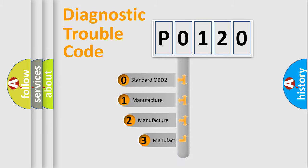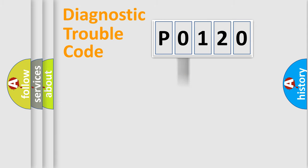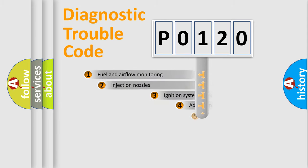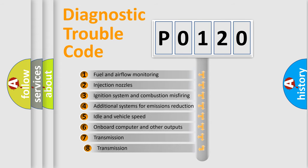If the second character is expressed as zero, it is a standardized error. In the case of numbers 1, 2, or 3, it is a manufacturer-specific error. The third character specifies a subset of errors.